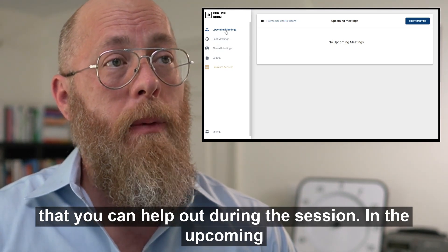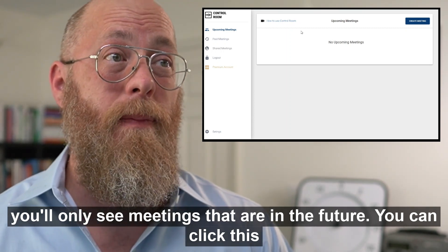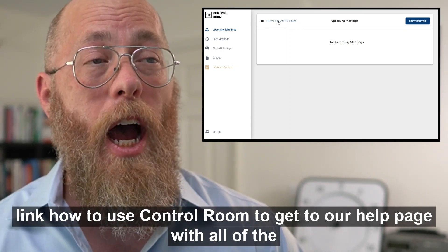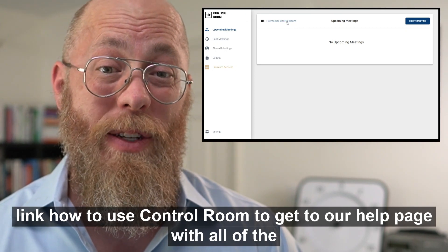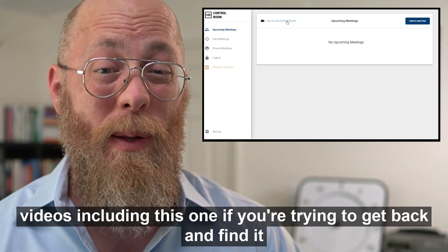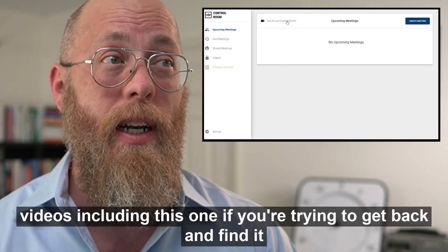In the upcoming meetings view you'll only see meetings that are in the future. You can click the link 'How to use Control Room' to get to our help page with all the videos, including this one, if you're trying to get back and find it again.